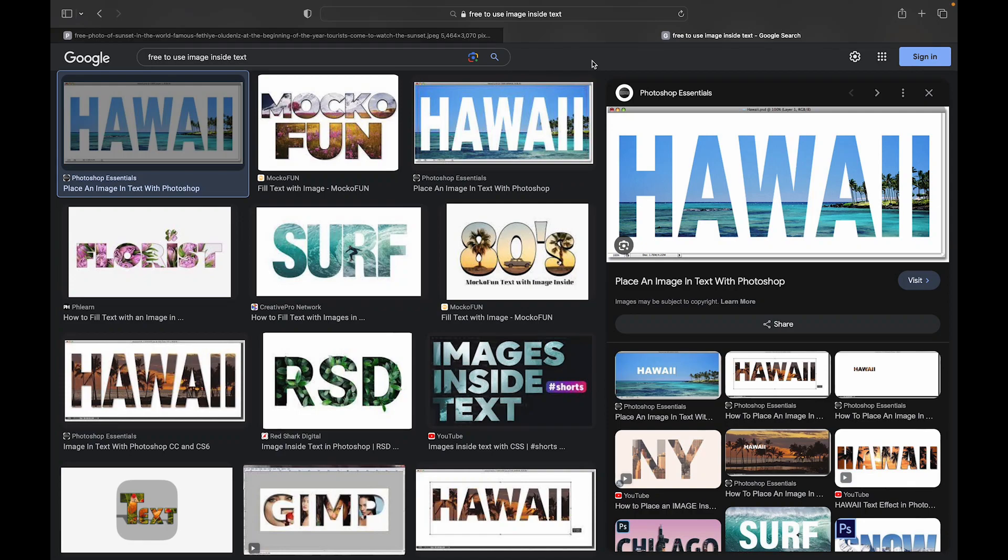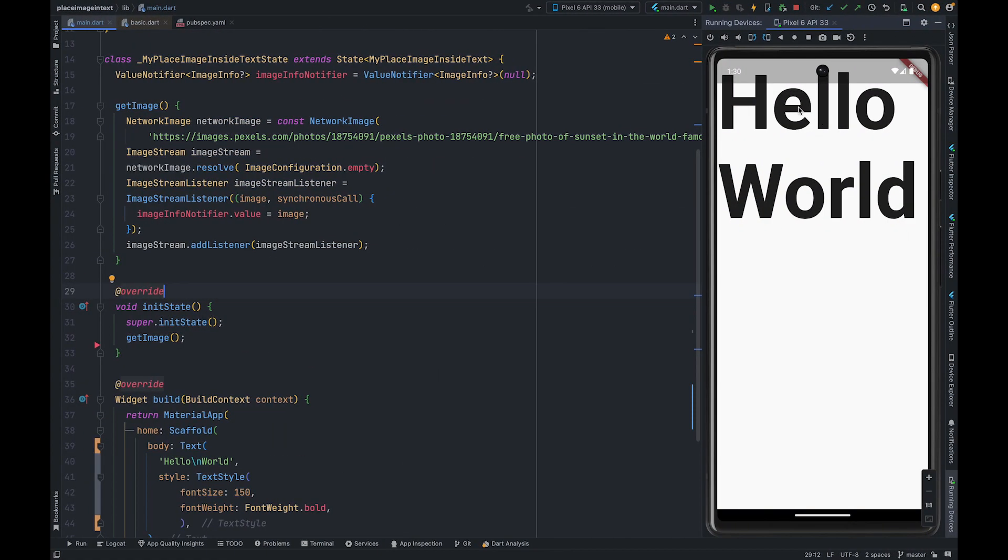You must have seen graphics with image inside text like this. In this video we are going to create similar artwork. For now our text contains only solid black color. We are going to put image inside this text.